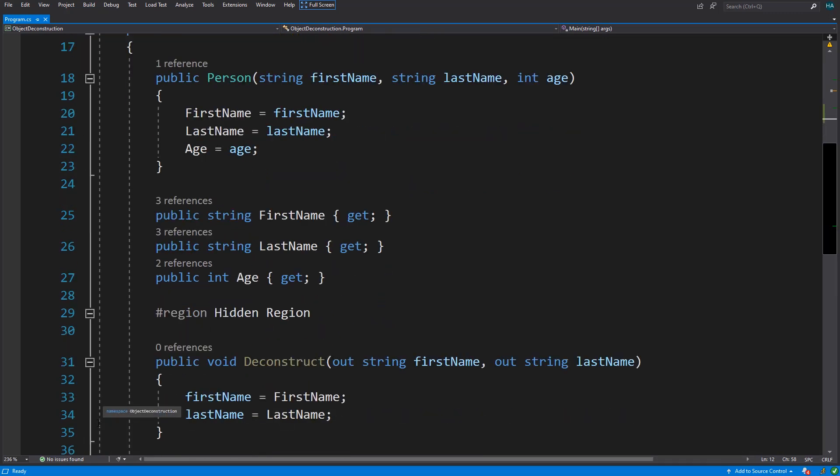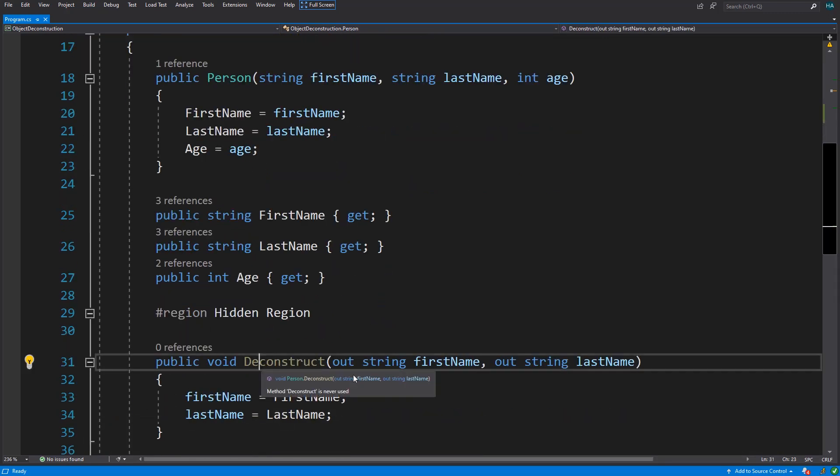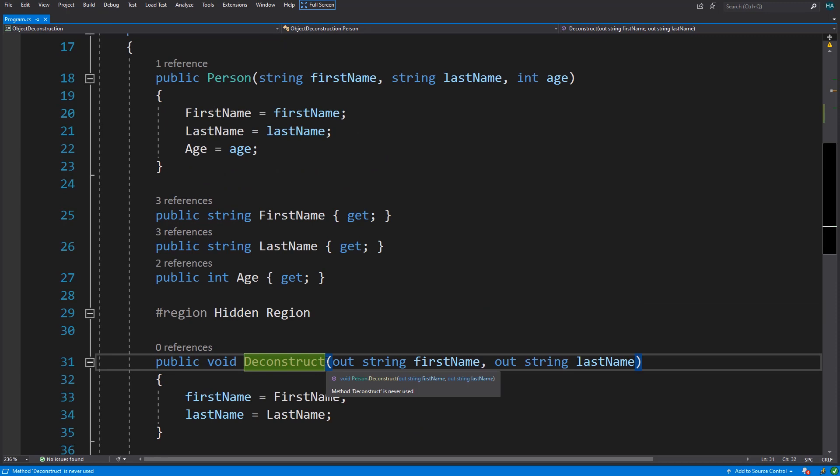This method is named Deconstruct. A Deconstruct method returns void and accepts a set of parameters which will fill our tuple variables in the object deconstruction statement.